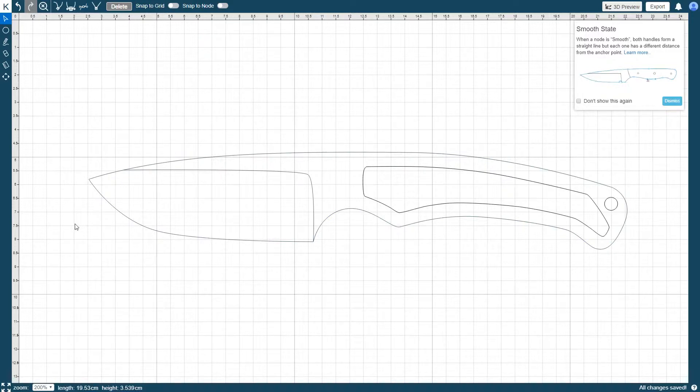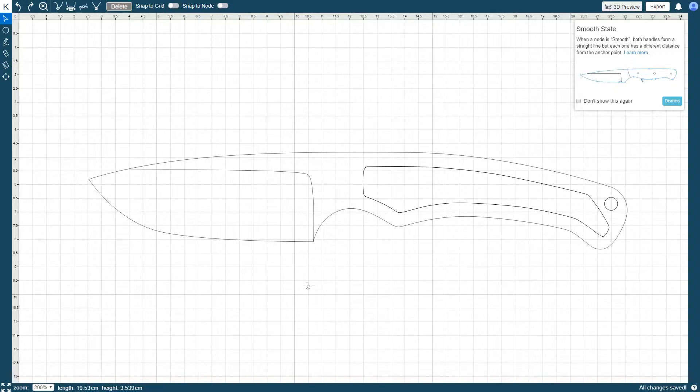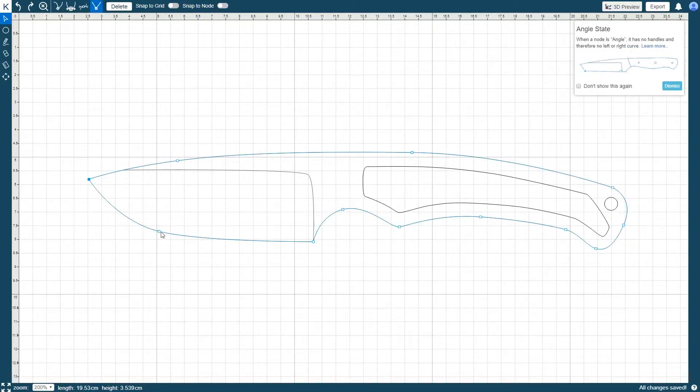By default, only one node can be selected at a time. To select multiple nodes at once, hold down the control key to select as many nodes as you'd like.